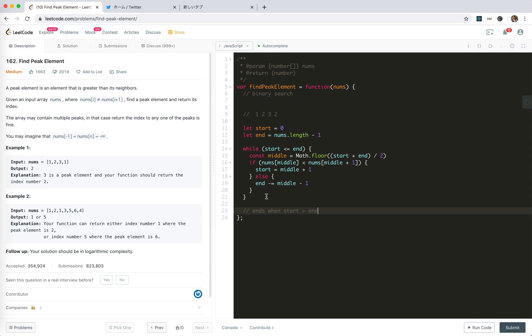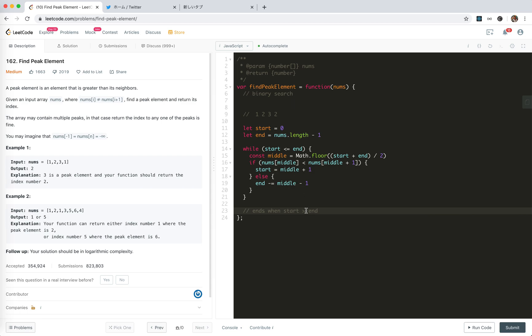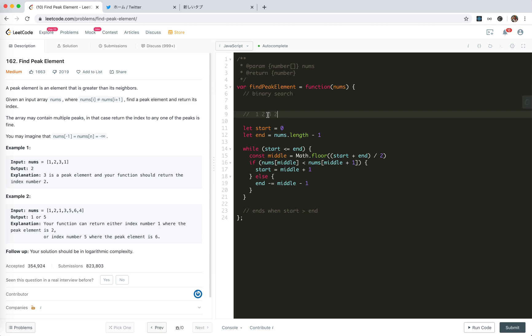start is the possibility of the peak element. End is the possibility. If we go up, the end means the not possible. It's not the peak element. For this case here. Wait a minute.